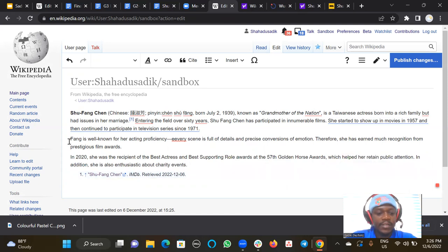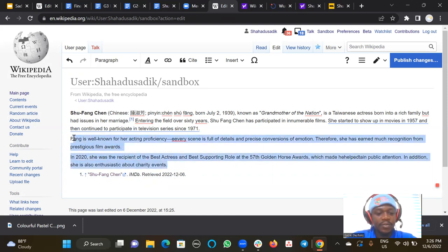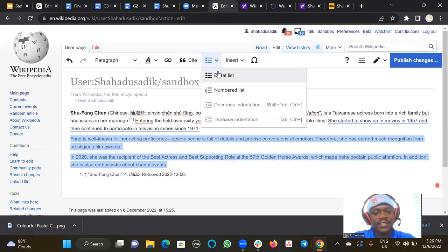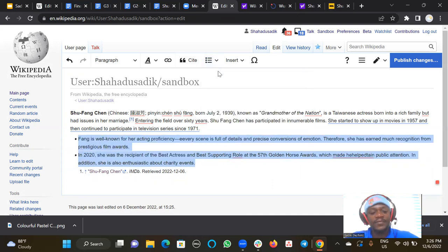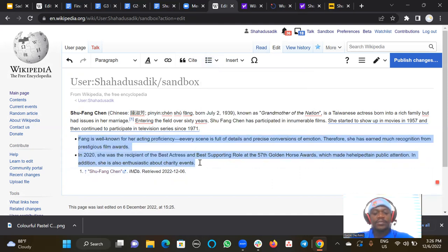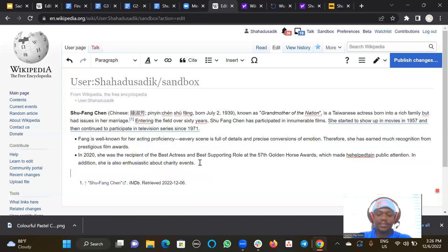And once I highlight it like this, I will click on this dropdown, and then I see bullet or number list, depending on what I want to use. So I'll use bullet for now. So this is how we add bullet to text.